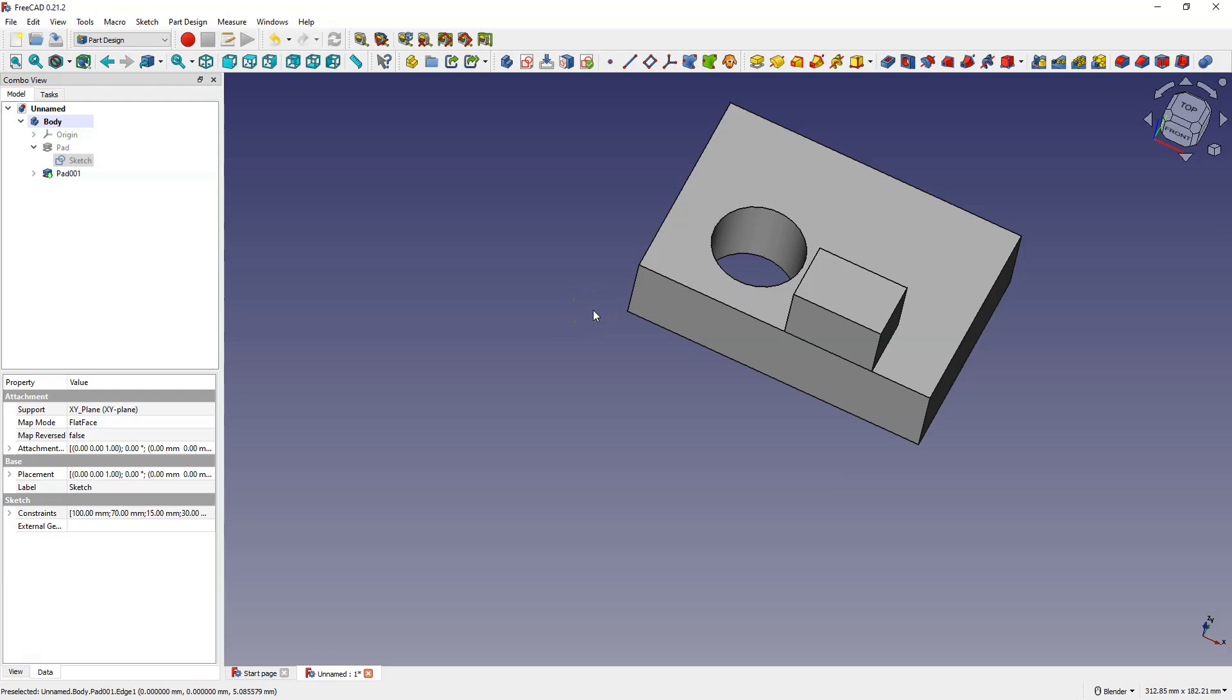The part design module is suitable for creating mechanical parts intended for production. When starting 3D model I prefer the part design module as I find it more suitable than the part module.